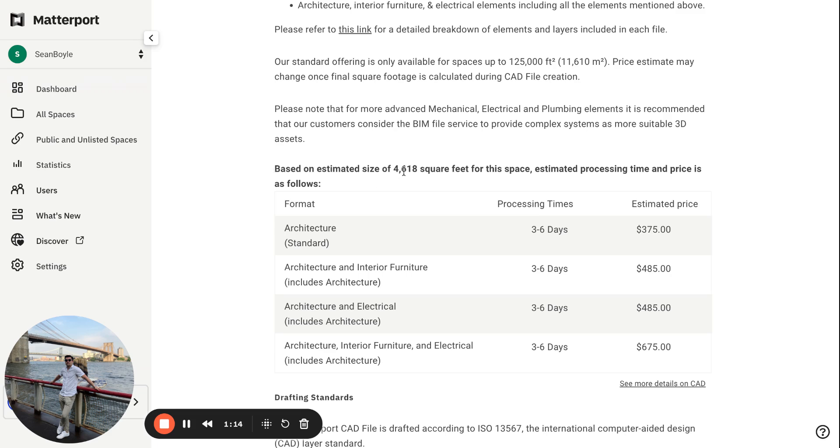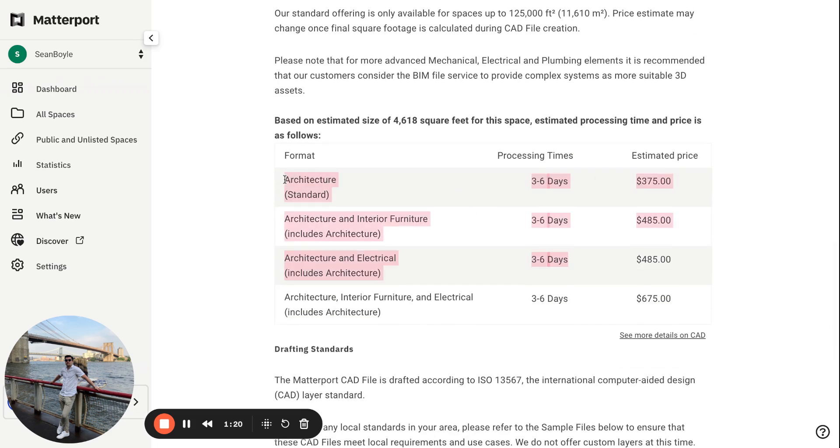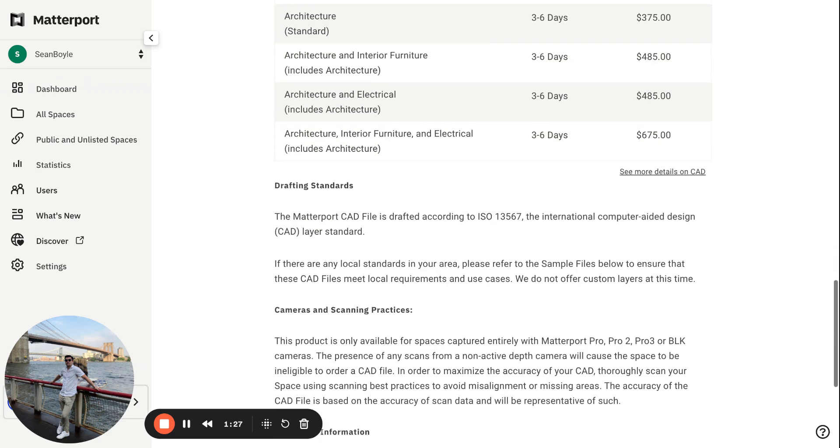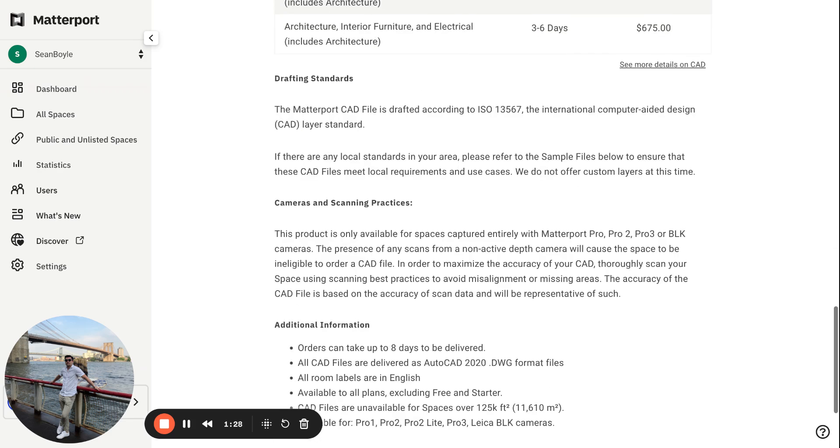of 4,600 square feet for the space, estimated processing time and price is as follows. And then it gives you a clearly outlined estimated price and processing times for the different spaces, as you can see, which is really cool.